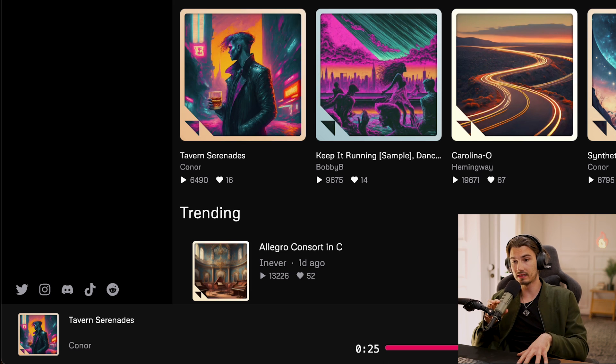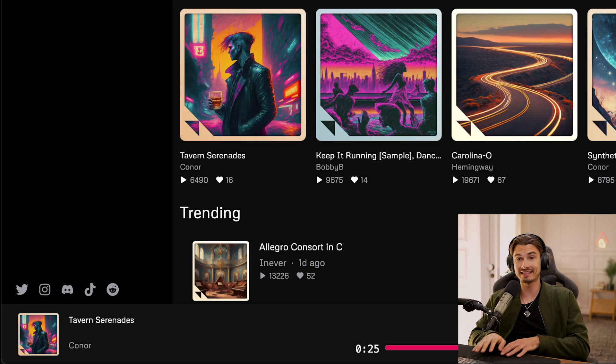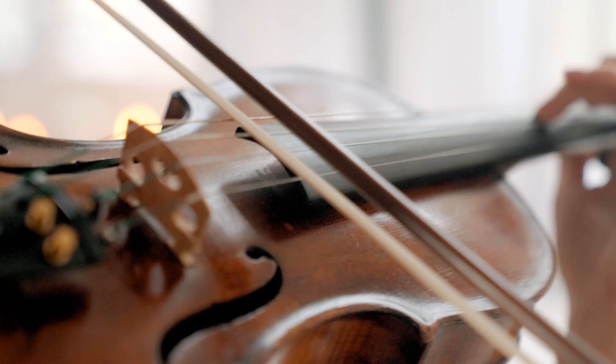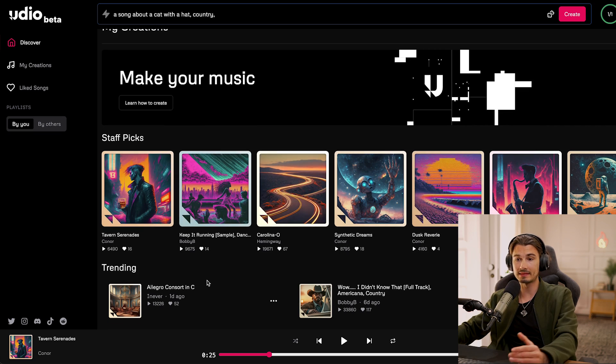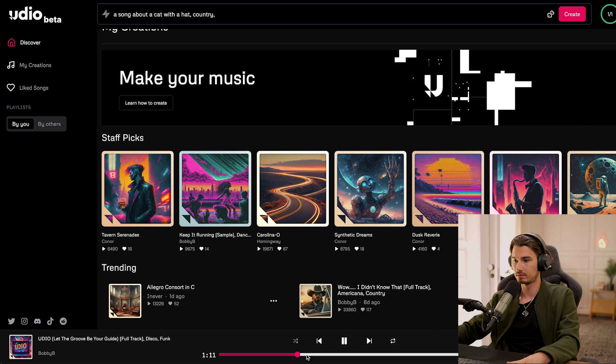First things first, this is an instrumental. The thing that is exceptional here is the clarity on the instruments. A lot of people across the internet have stated that these are the best AI-generated guitars ever. In this case, the banjo is absolutely incredible. Now let's look at another one to highlight some of its voice generation capabilities, which are also very advanced.